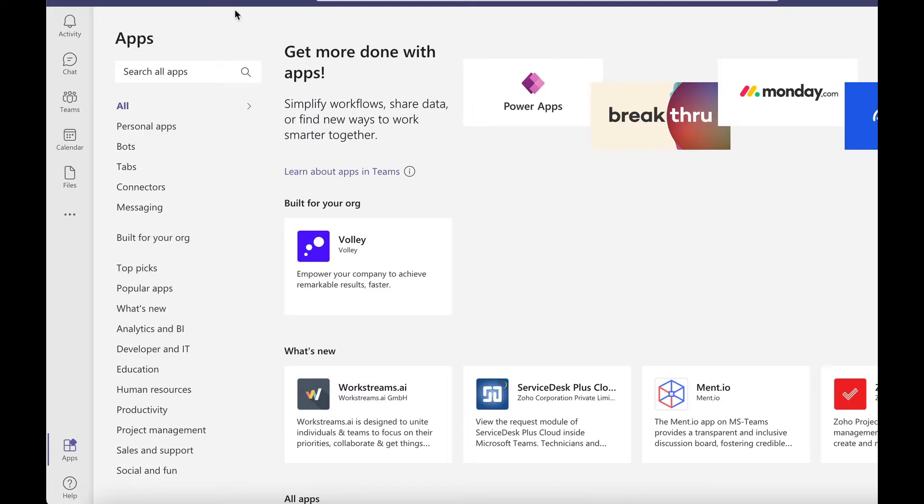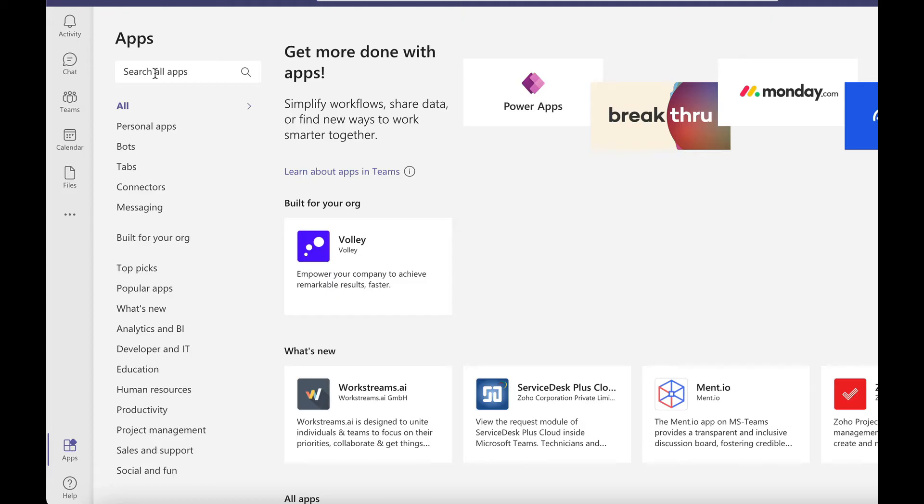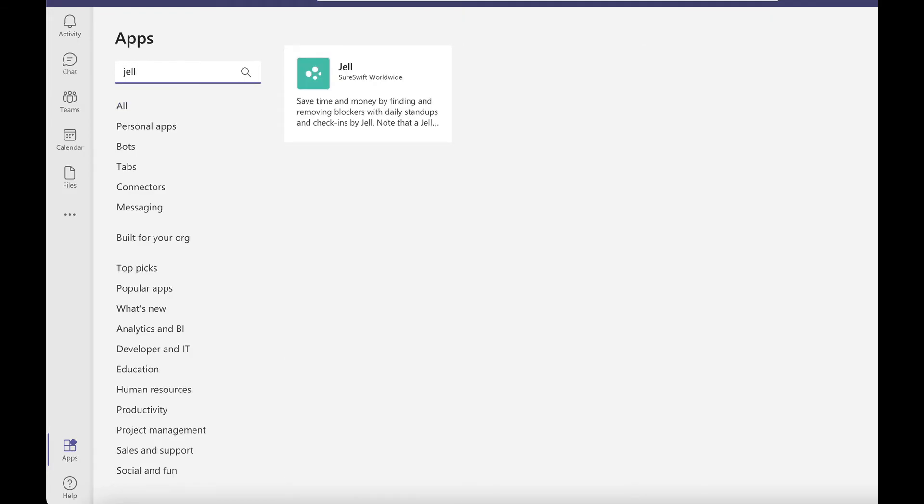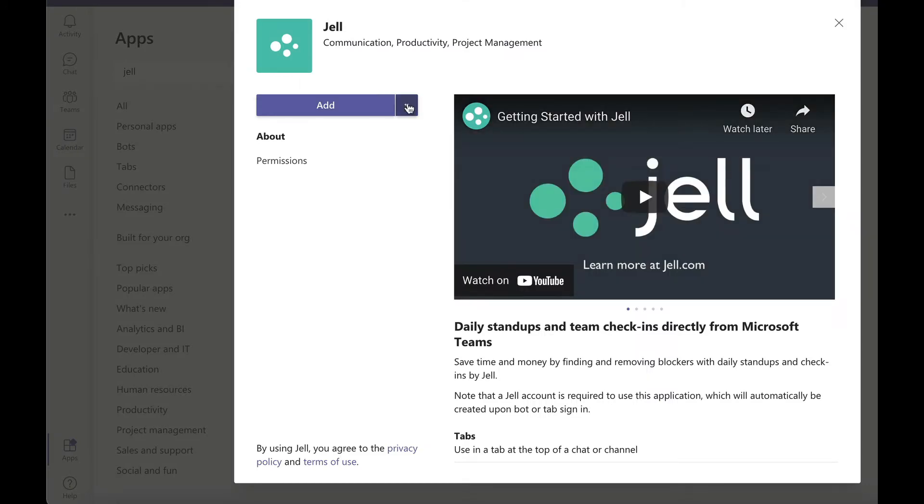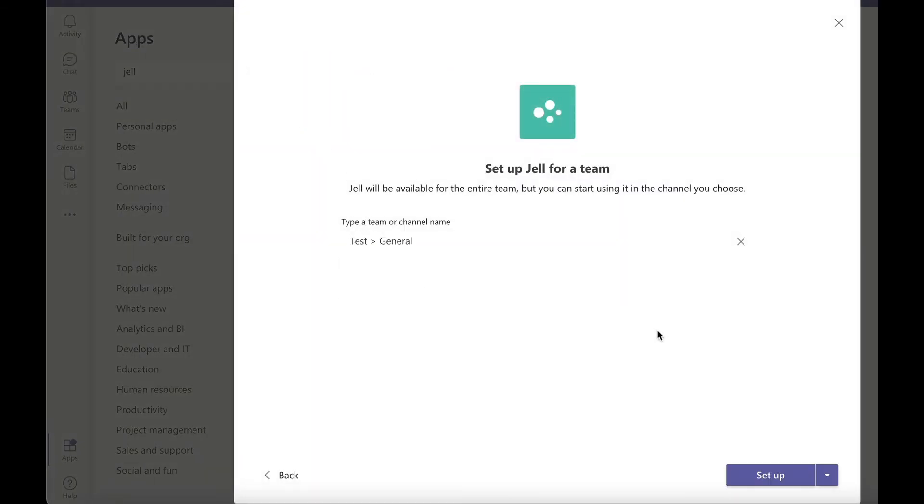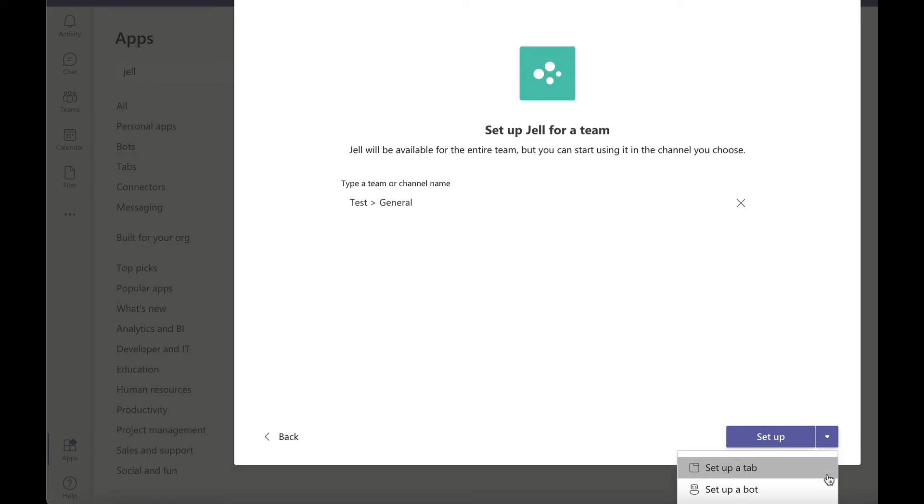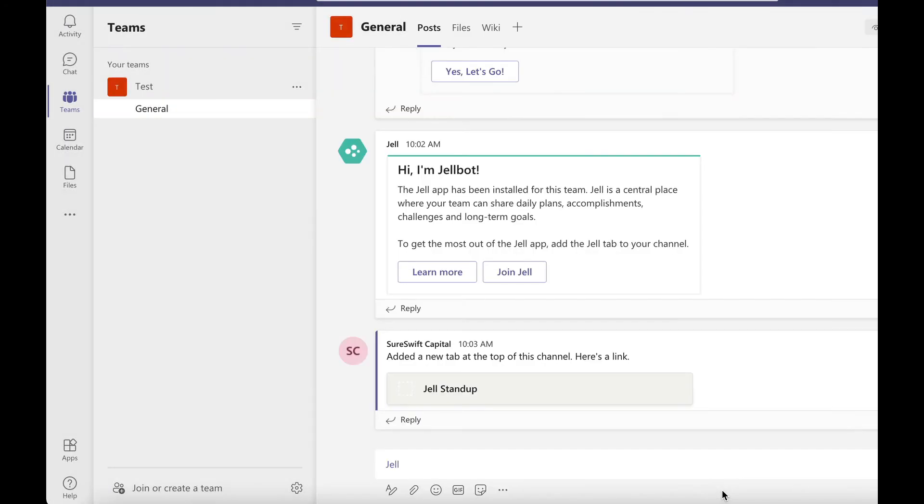To install Jell Bot in Teams, click on apps in the bottom left corner and type Jell in the search box. Click on the drop down and select add to a team. Search for the team or channel you want to add Jell to and next to the setup button click on the drop down and select set up a bot.